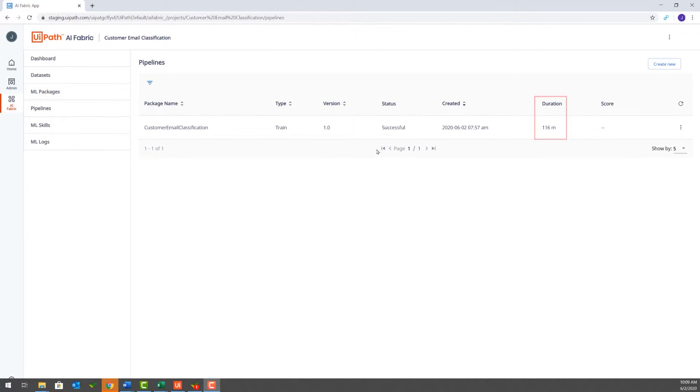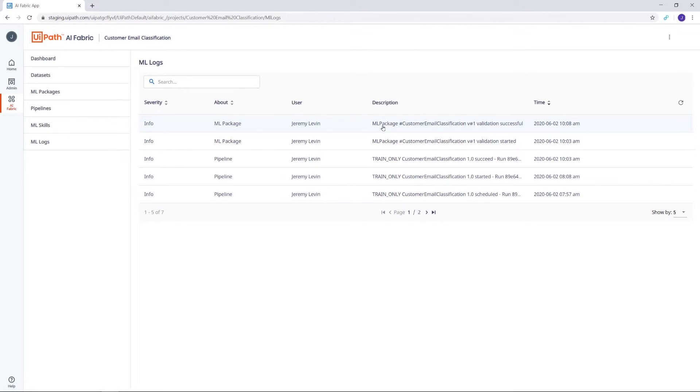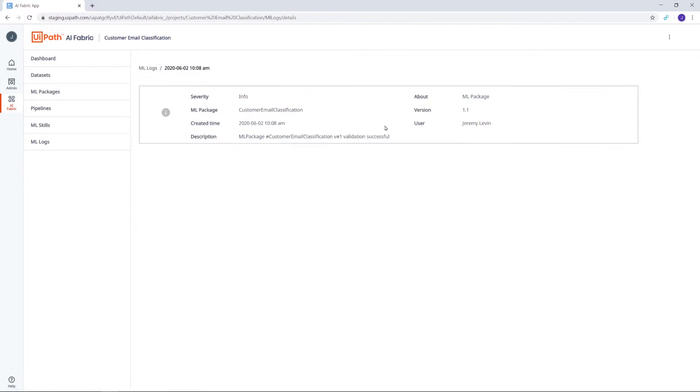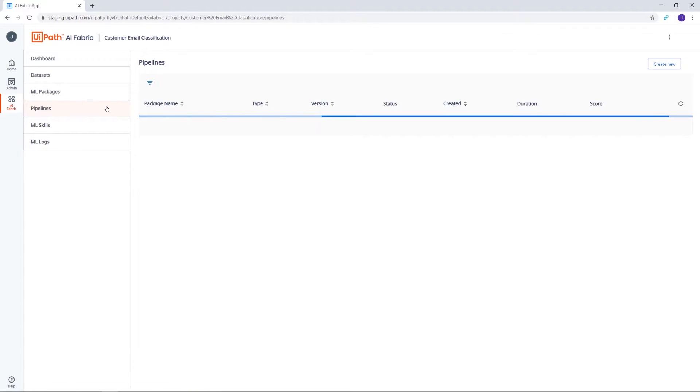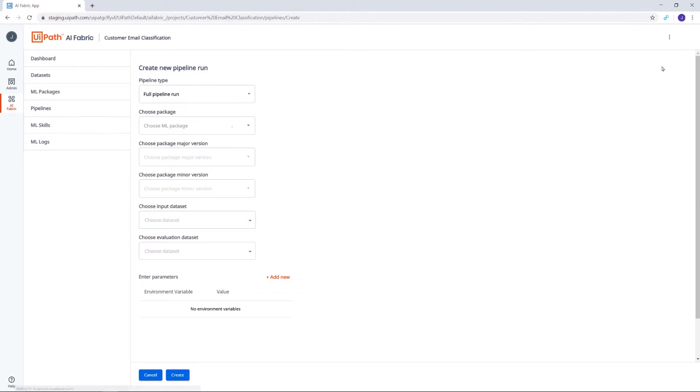Fast forward, and the run was successful. You can see its duration in the table, 116 minutes. Let's take a moment to check the logs, where we can see more information about the run and that the new version of our package, resulted from training, has been validated. Now let's go back to Pipelines and create another pipeline run, this time for evaluation.